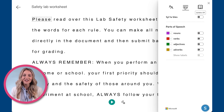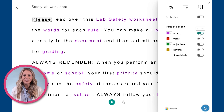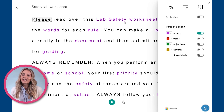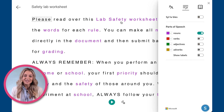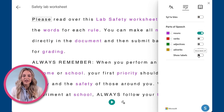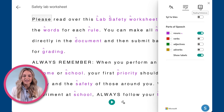In the grammar options section, you can enable syllables, which will separate the text by syllables. You can also choose to color different parts of speech, like nouns, verbs, adjectives, and adverbs. This will highlight the specific part of the sentence in a different color — a great feature, especially for young learners. The show labels option is also available to help students identify the different parts of a sentence.